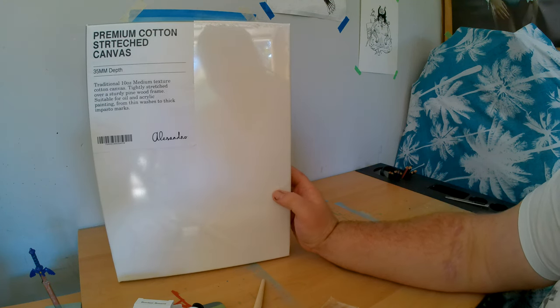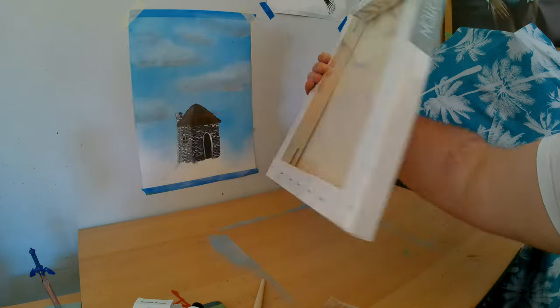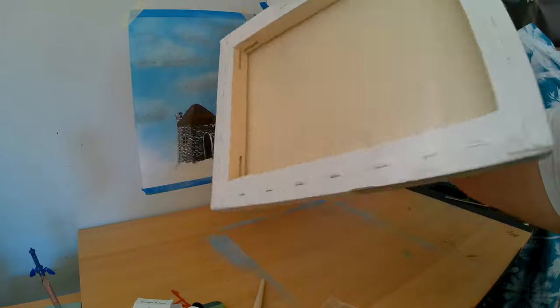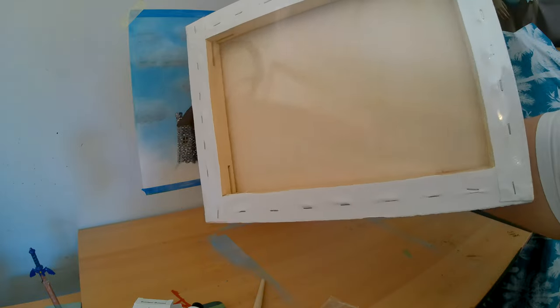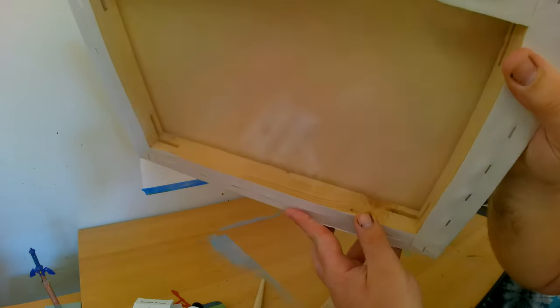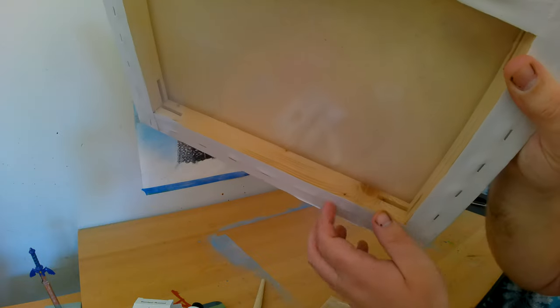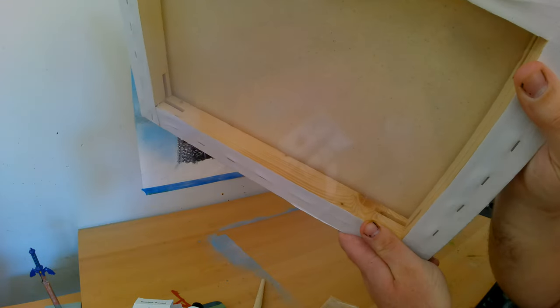But yeah. So, this is a cotton stretch canvas. So, it's not treated on the back. But I just love. This is what I mainly bought the canvas for, because of how thick the wood is.